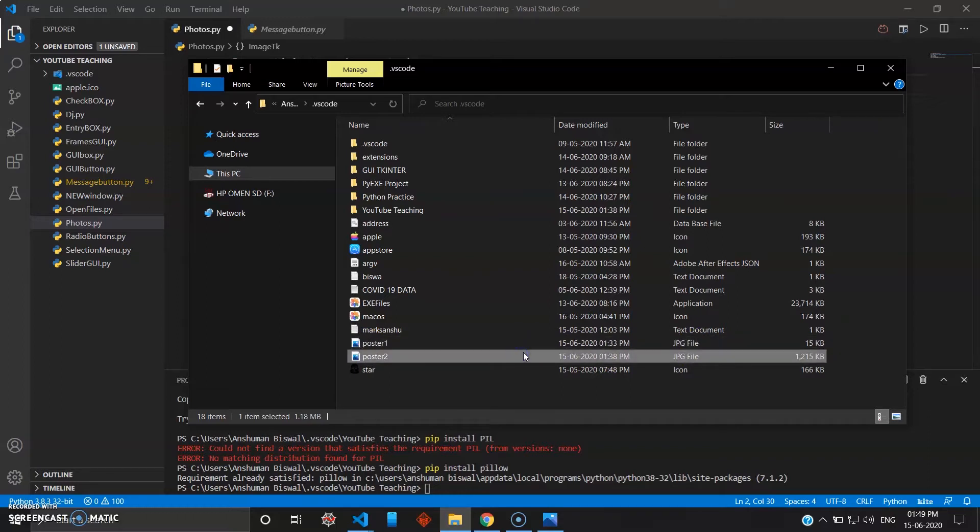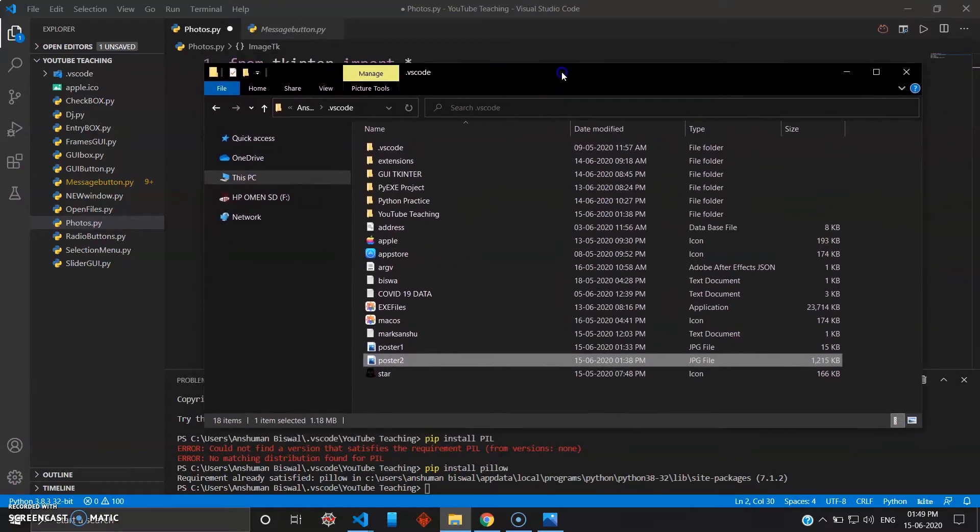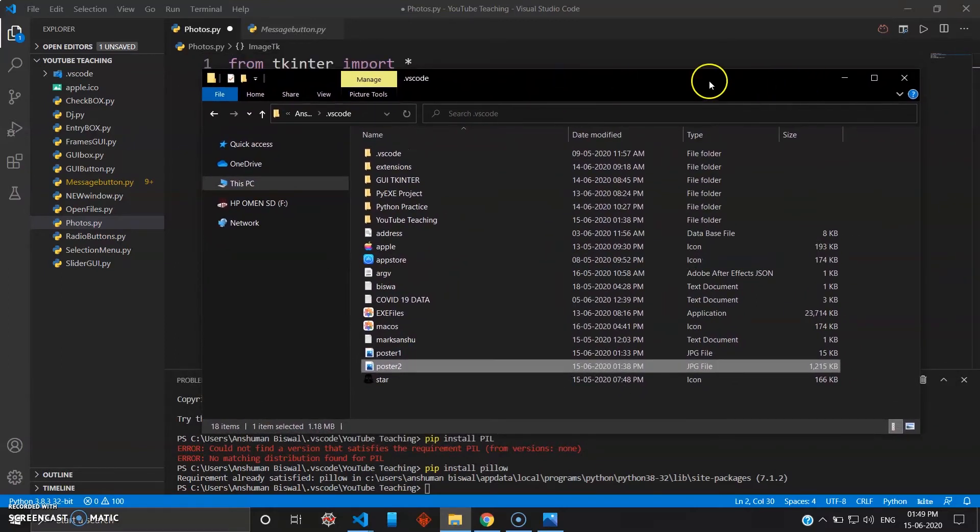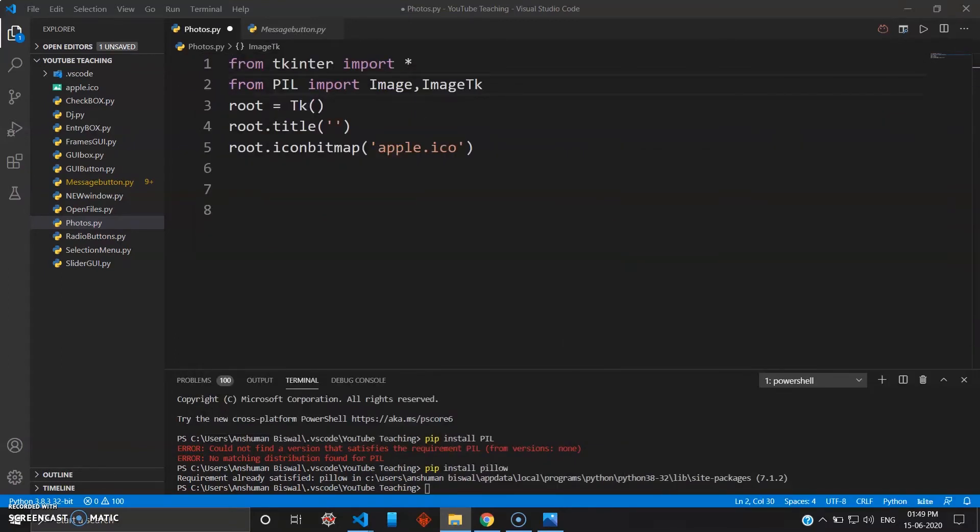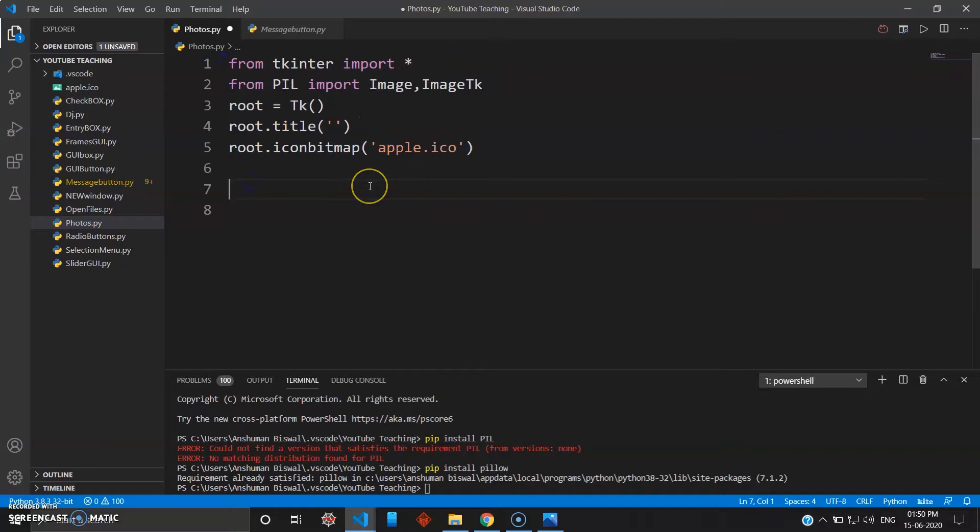I'll be using these two pictures to give you an example of how you can import pictures or images to your tkinter. So after you have done that, first five lines remain the same. Let's give it a variable for the image.